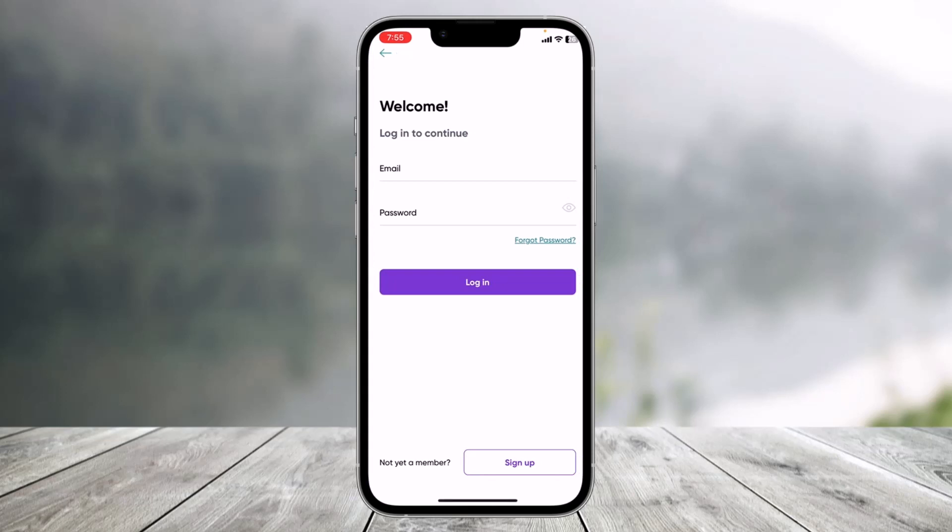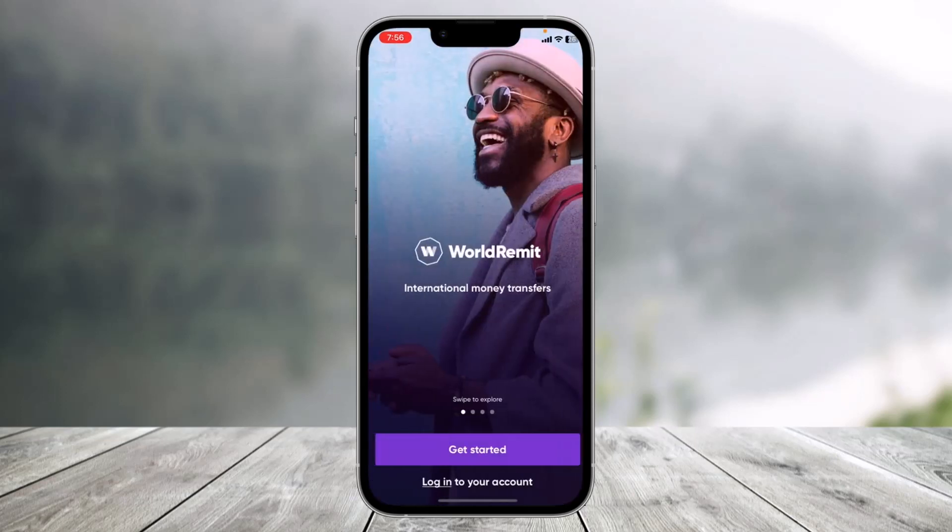Tap on the login button, enter your email address and your password. If you're not sure what password you've typed in, you can tap the eye icon right next to it. If you forgot your password and would like to reset it, tap on the 'Forgot Password' button, then tap the login button to continue.